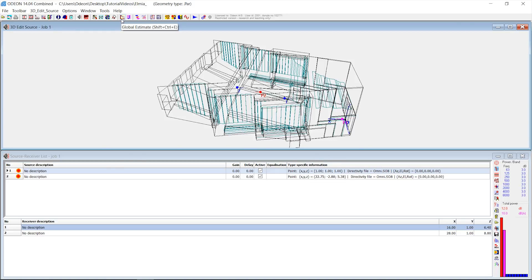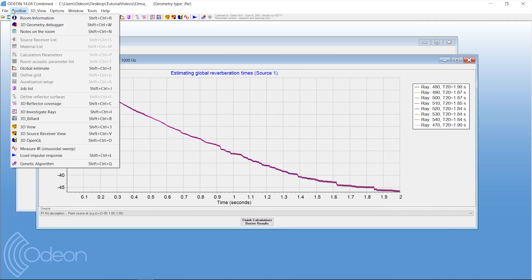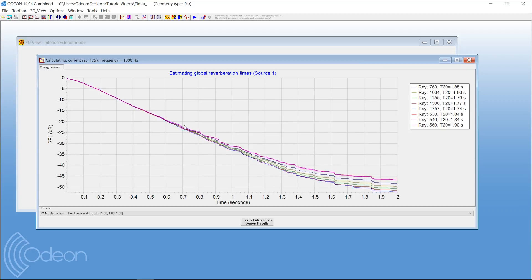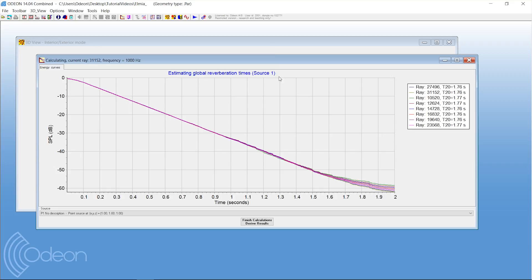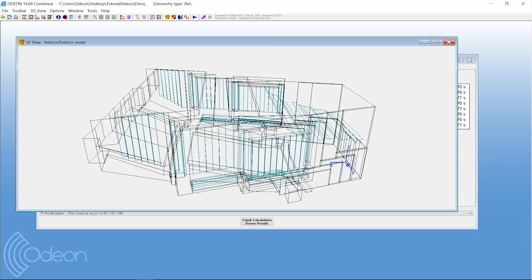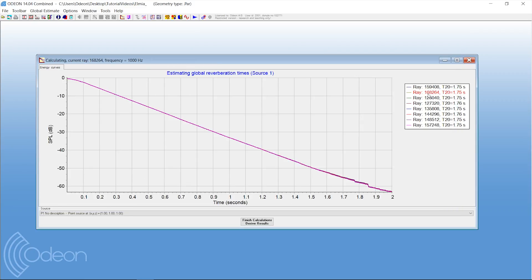We will now press the global estimate — you can also find it in the toolbar — and it will start making these calculations. The way it works is it sends rays around the room, and instead of collecting them at a receiver position when they've reached the impulse response length, Odeon investigates how much the sound has been attenuated over time. It does that for a lot of rays and then takes an average.